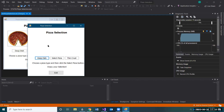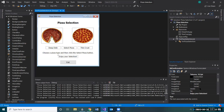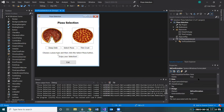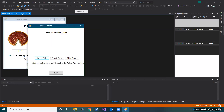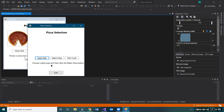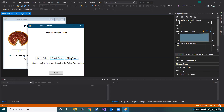Notice the images are no longer visible. Also remember the confirmation label should not be visible either — it shouldn't appear until the user clicks Select Pizza. Click on your confirmation label, which is your 'Enjoy Your Selection' label, and change its Visible property to False. Save, then debug again — the images aren't visible and the confirmation label is no longer visible.